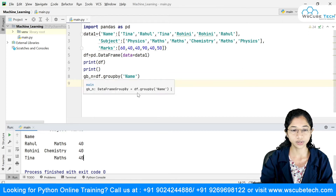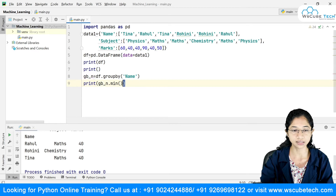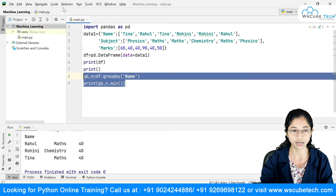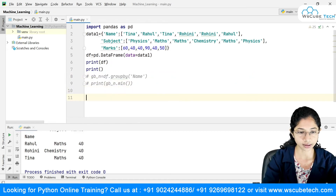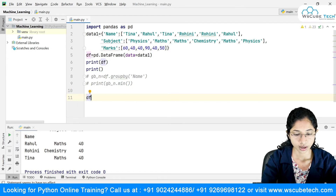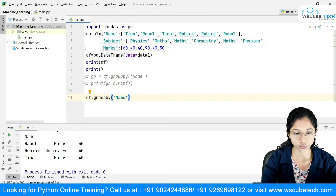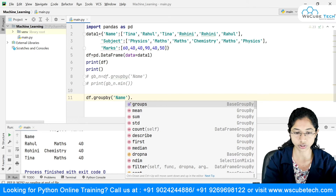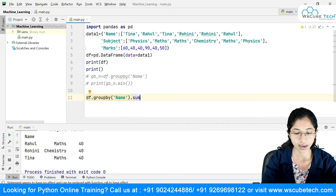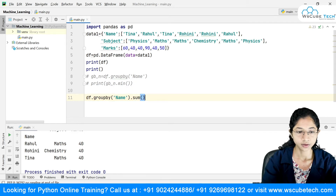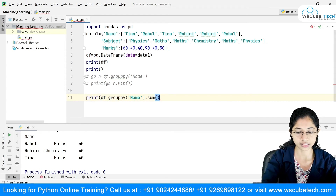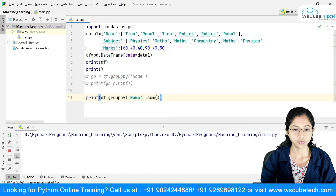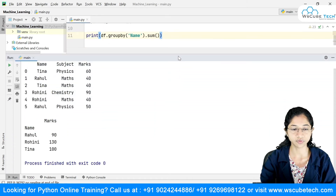Most of the time you won't do this in two steps; you can write the entire thing in a single step. What you can simply do is say df.groupby(), pass the column name, and then chain the aggregation function — say .sum(). Put this inside a print statement, and it does exactly the same thing we were doing in two steps.